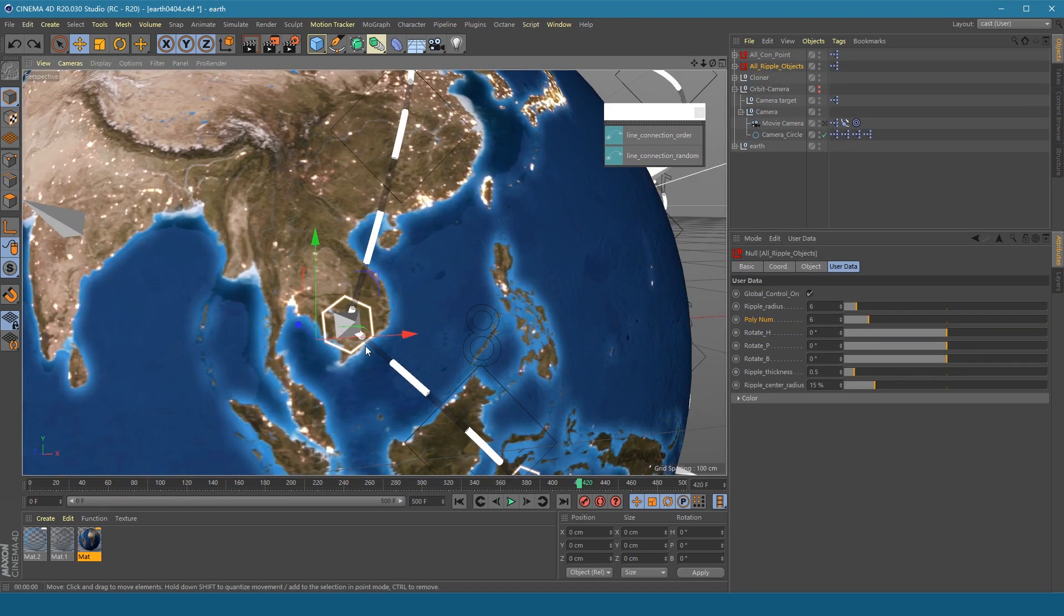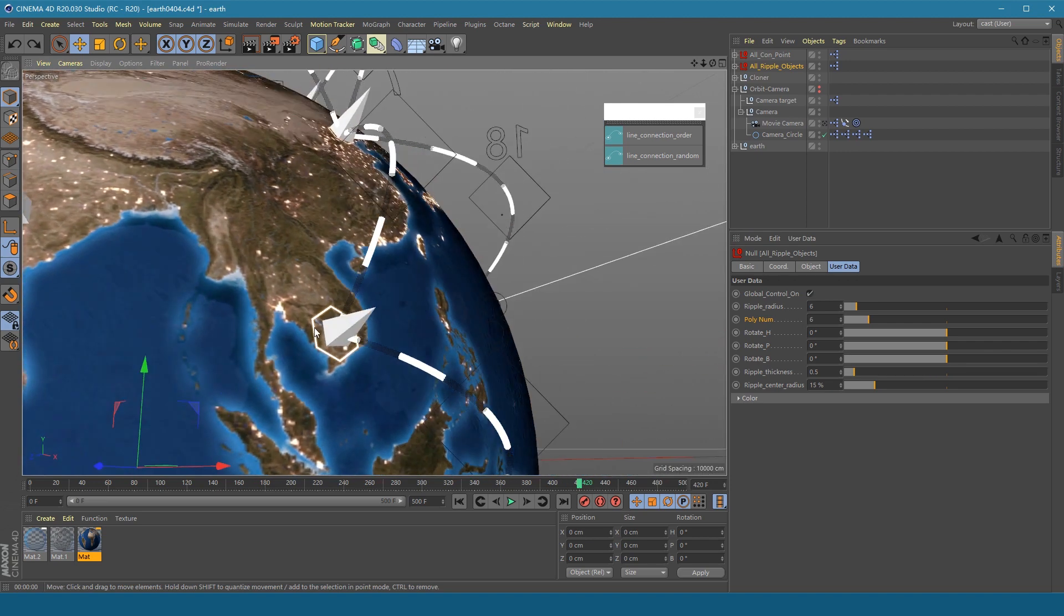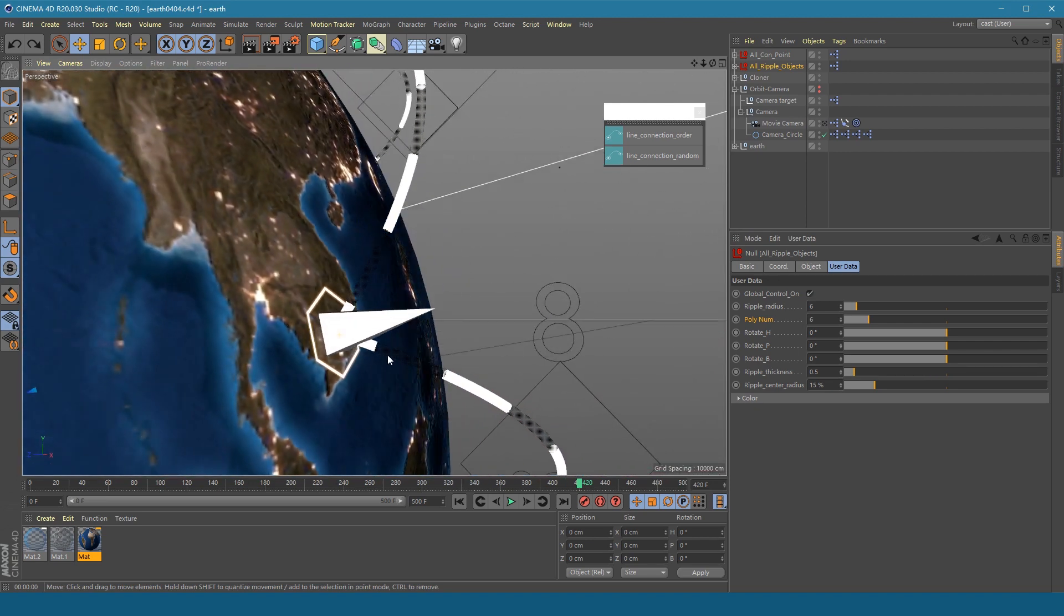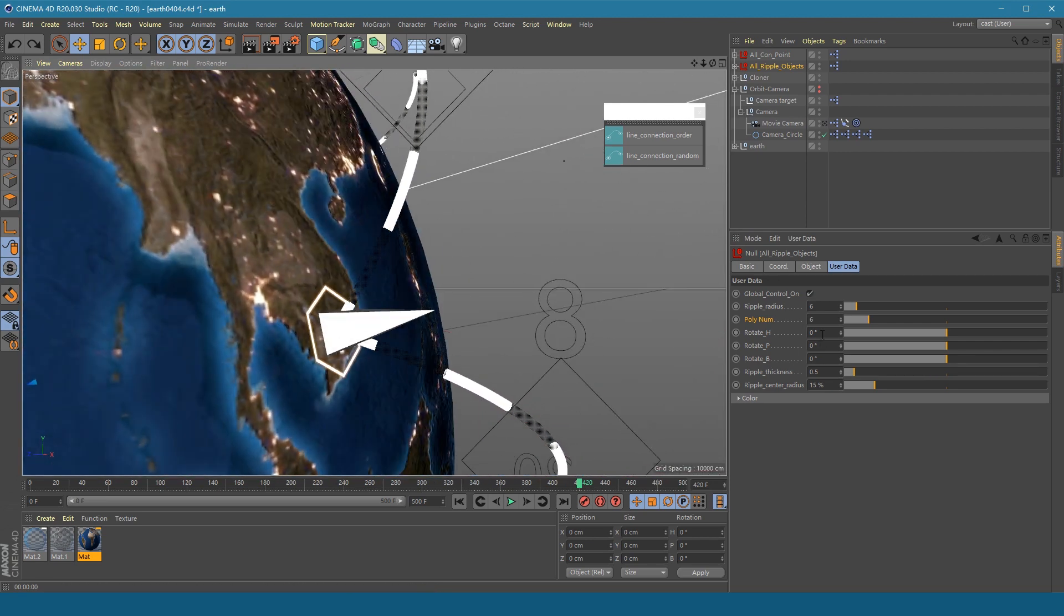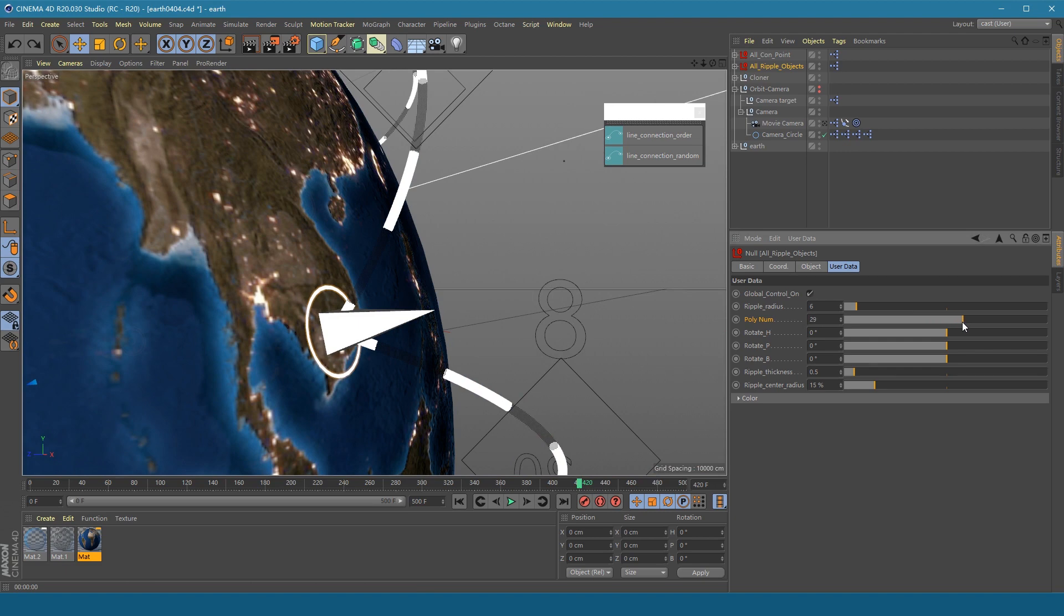Select the All Ripple Objects, adjust the poly number. You can change the shape of the ripple object to a circle.